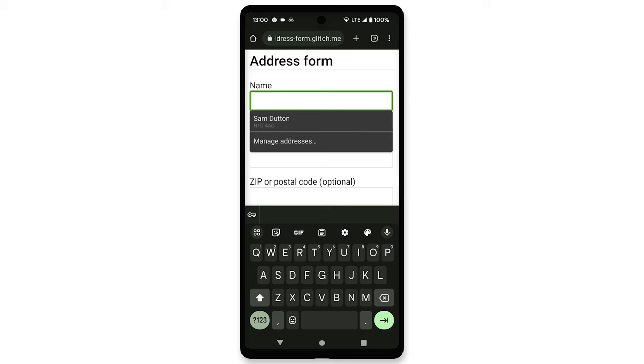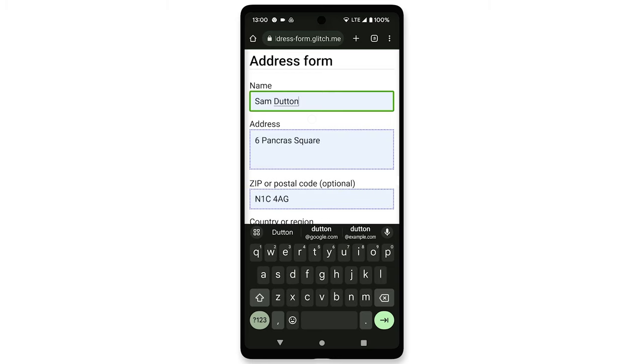Sam Dutton, N1C4AG, in list showing autofill pop-up, window, pop-up window. The form was filled in. Sam Dutton. Actions available. Use tap with three fingers to view.